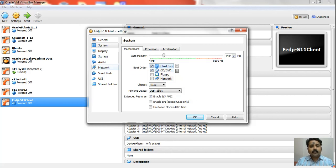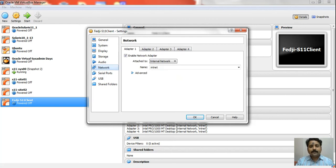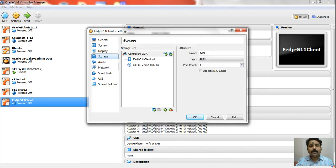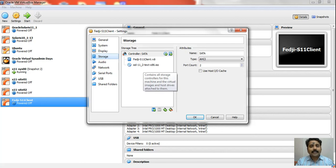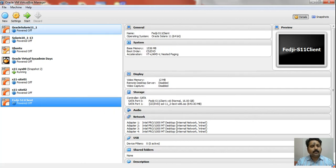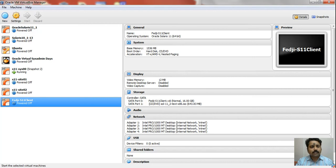We will also verify that the network interface card is fine and confirm that we have mounted the Solaris 11 text ISO image. Now that the settings look okay for me, we will boot the system.